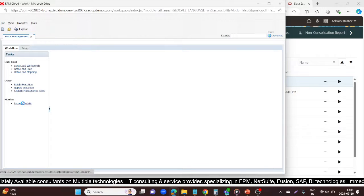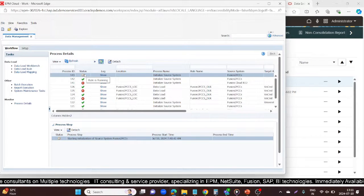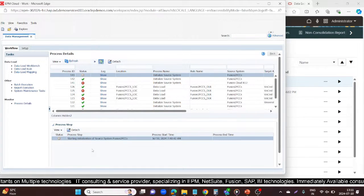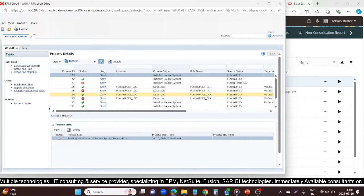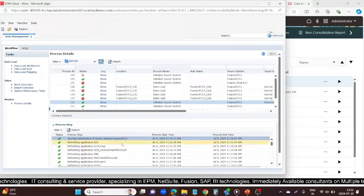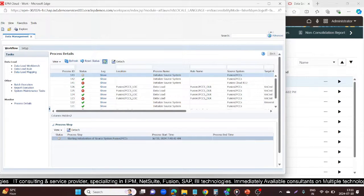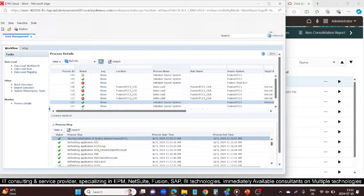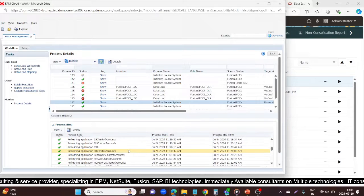When you click Update Application, the initialization process gets started. Now go to Data Management and come to the Process Detail. You can see the initialization process has started. You need to wait some time to fetch all the projects in your FCCS. Once done, you will get all your projects. The first step was starting initialization of source system 'Fusion to FCCS'.